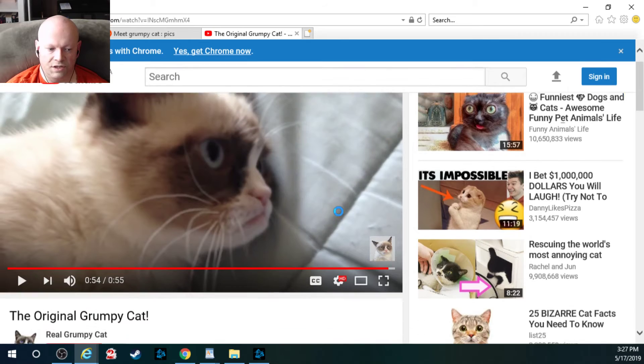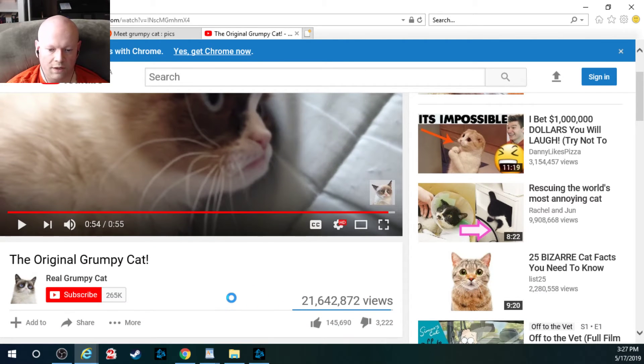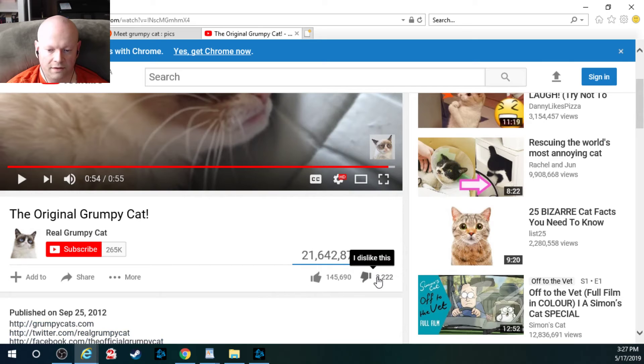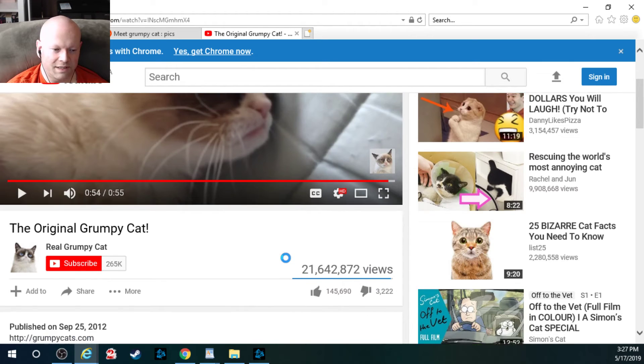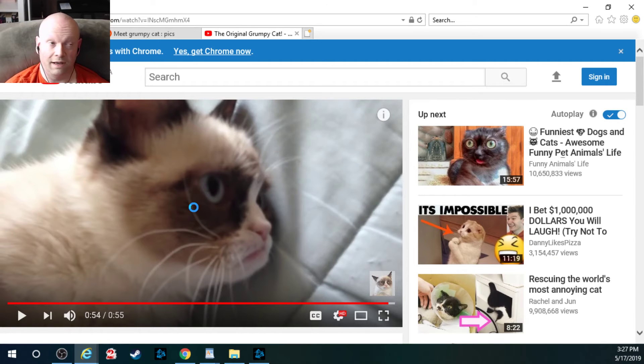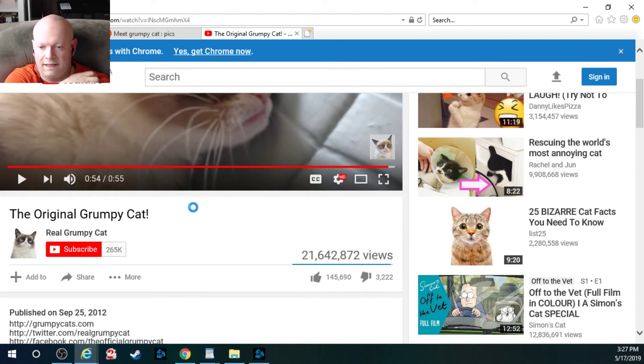And as you can see, the original views for this video is like 21 million, 145,000. How's there 3000 dislikes? What's there to not like about the video? But anyways, 3000 people don't like cats, I guess.